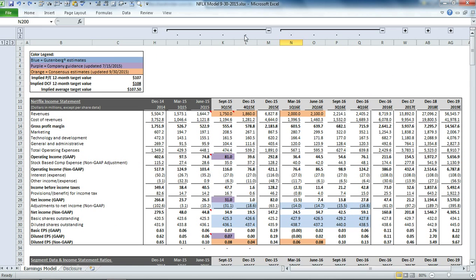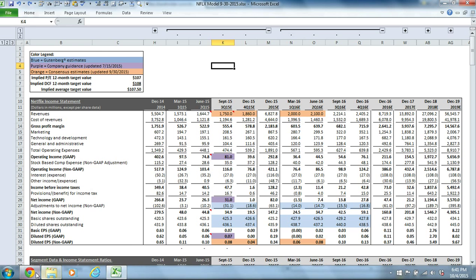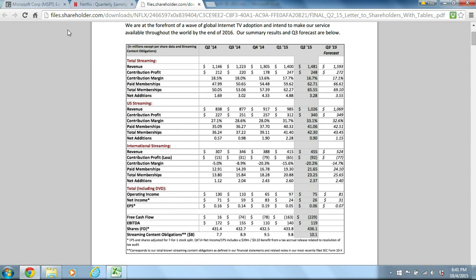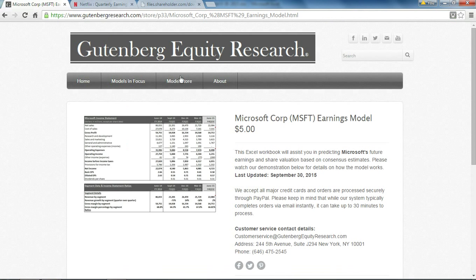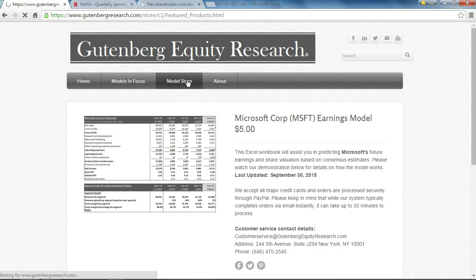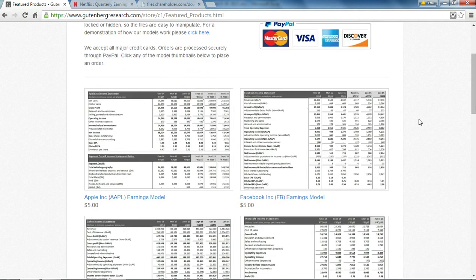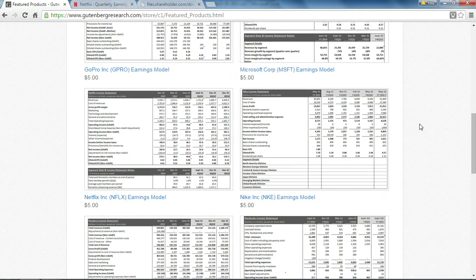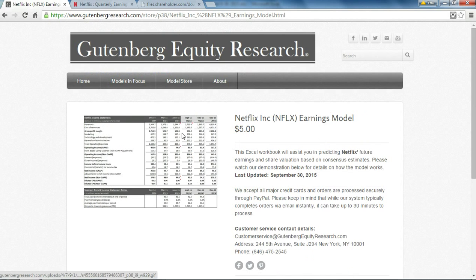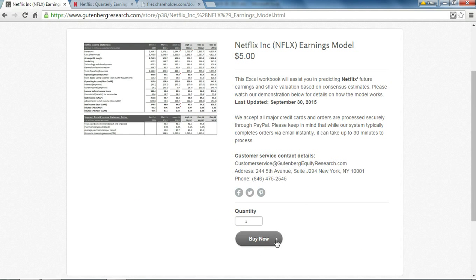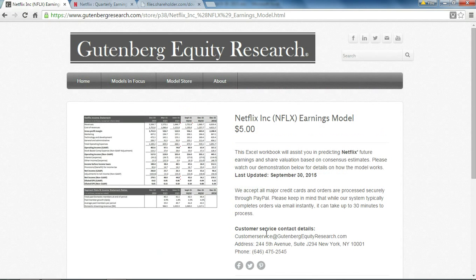If you'd like to download our model, please visit our website, GutenbergResearch.com. You can click on the Model Store tab, and from there there's a number of companies. You can scroll down to find the Netflix model. Click on that thumbnail, and by clicking on this 'buy now' button, you can download it and try some different assumptions for yourself. Thanks for watching.